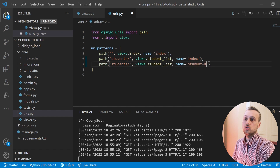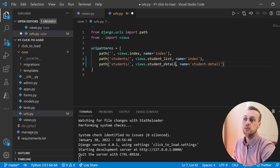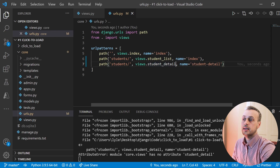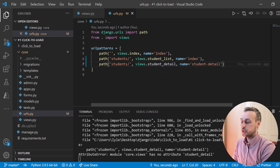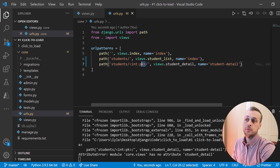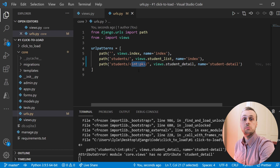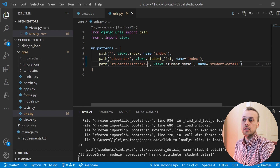We'll change the name to student-detail and the view will be the student detail view which we'll create in a moment. The path is going to be students/ followed by the primary key of the student in the database. This primary key is a dynamic URL parameter — it depends on the primary key of the student, so it could be one, two, or any valid number.